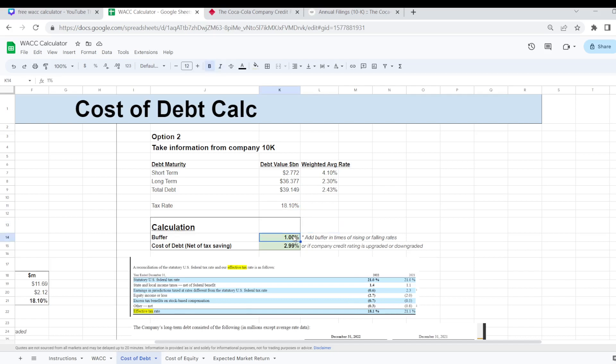I've added in a conservative enough 1% for the moment for Coca-Cola here but you add in whatever buffer you think is appropriate for your company. So that is our cost of debt sorted now.